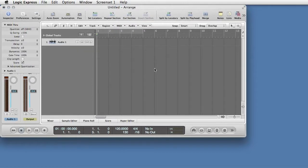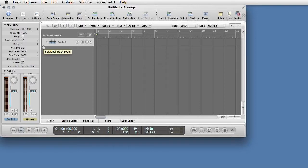Enlarge the track by placing the cursor near the lower left-hand corner of the track header until it turns into a finger. Click and drag down.